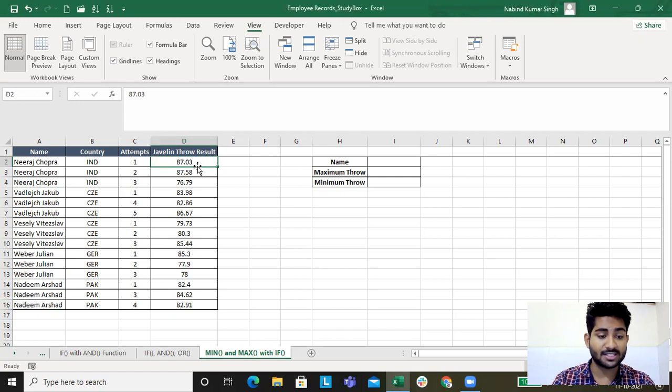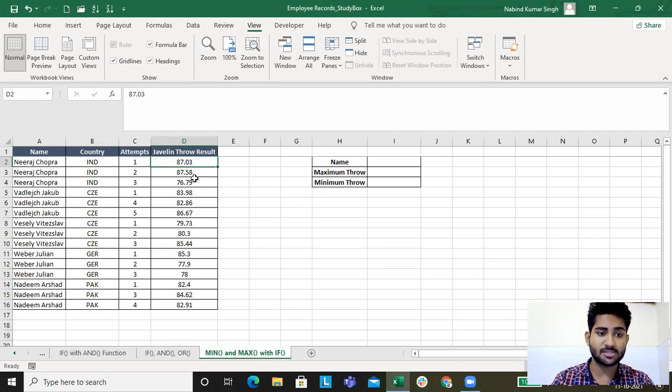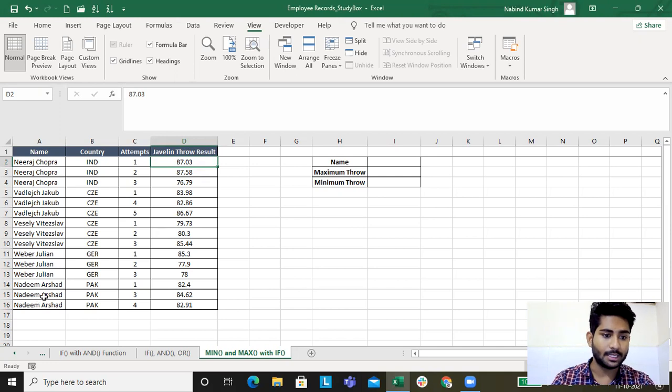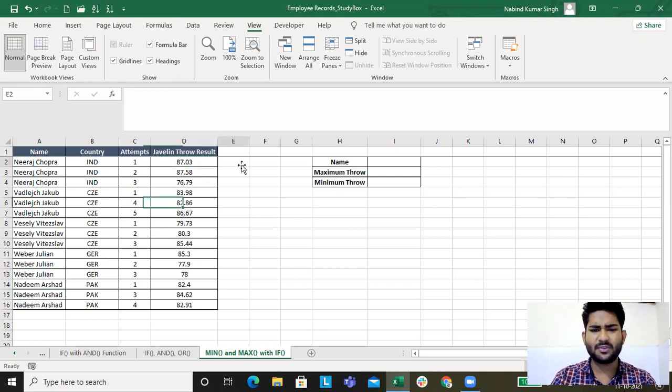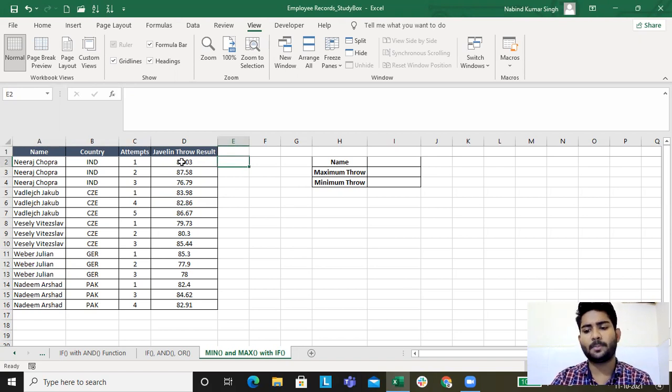Same for Nadeem Arshad and Weber Julian. If you want to obtain the minimum and maximum throughout this result, this is pretty easy.